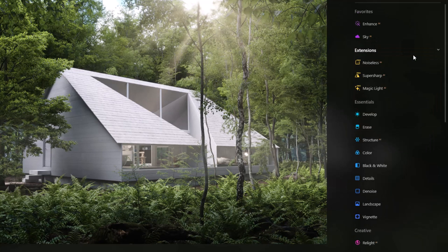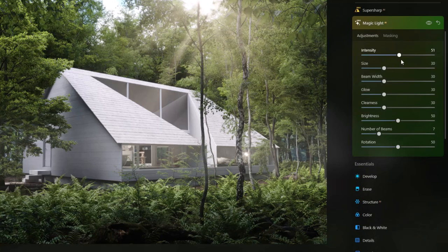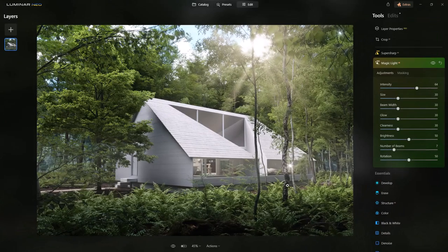At the top we've got Magic Light AI, and if we crank that up we can see it's adding some glow — so if we want to play with that interior light we can, and there are tons of options in here.